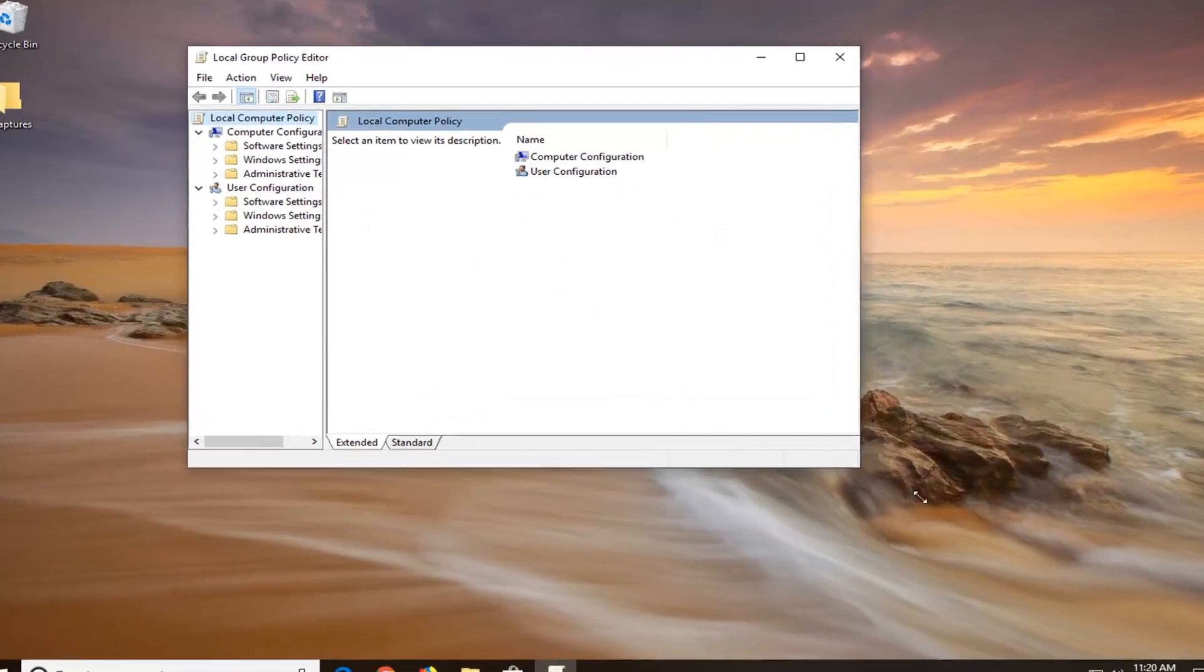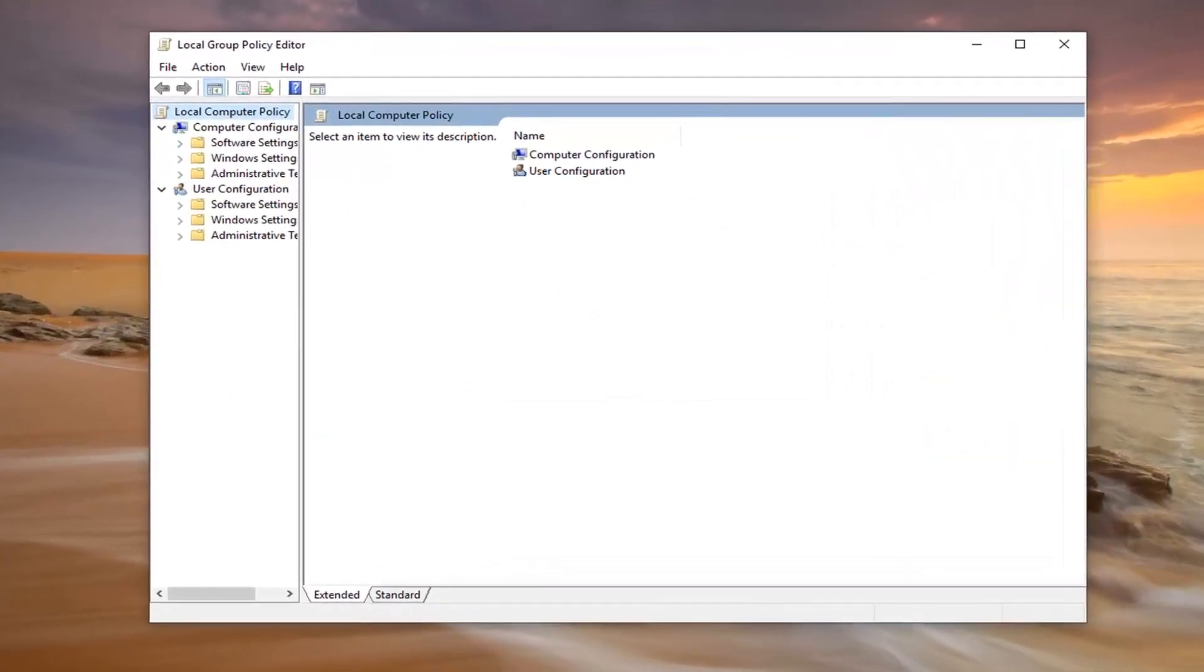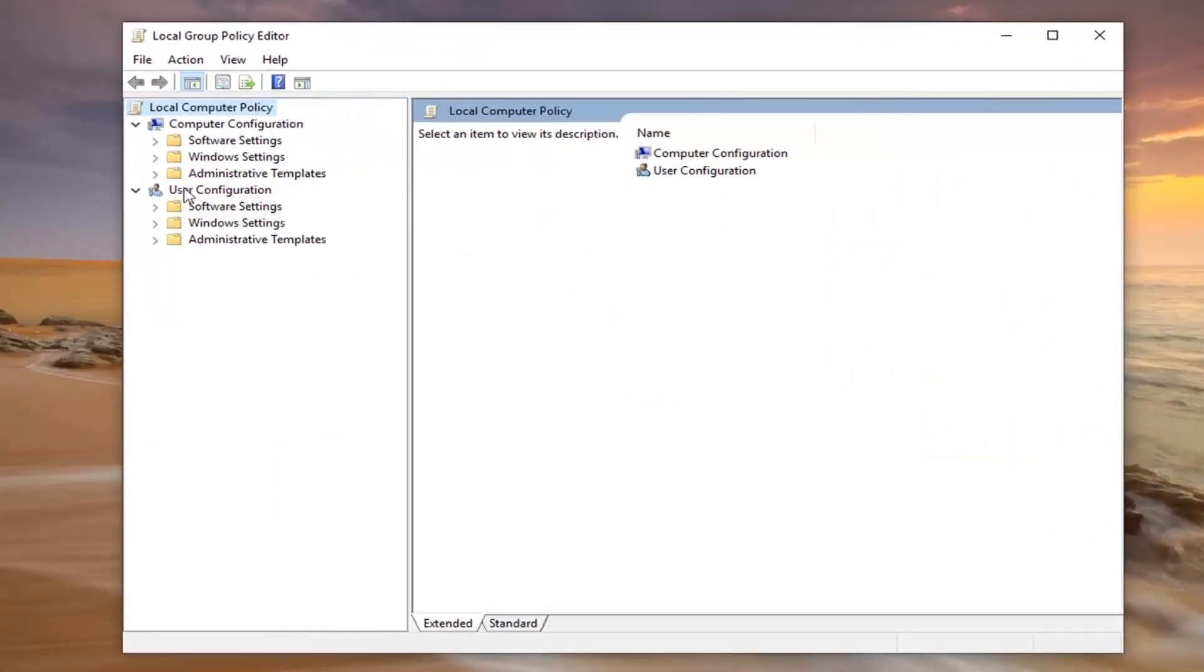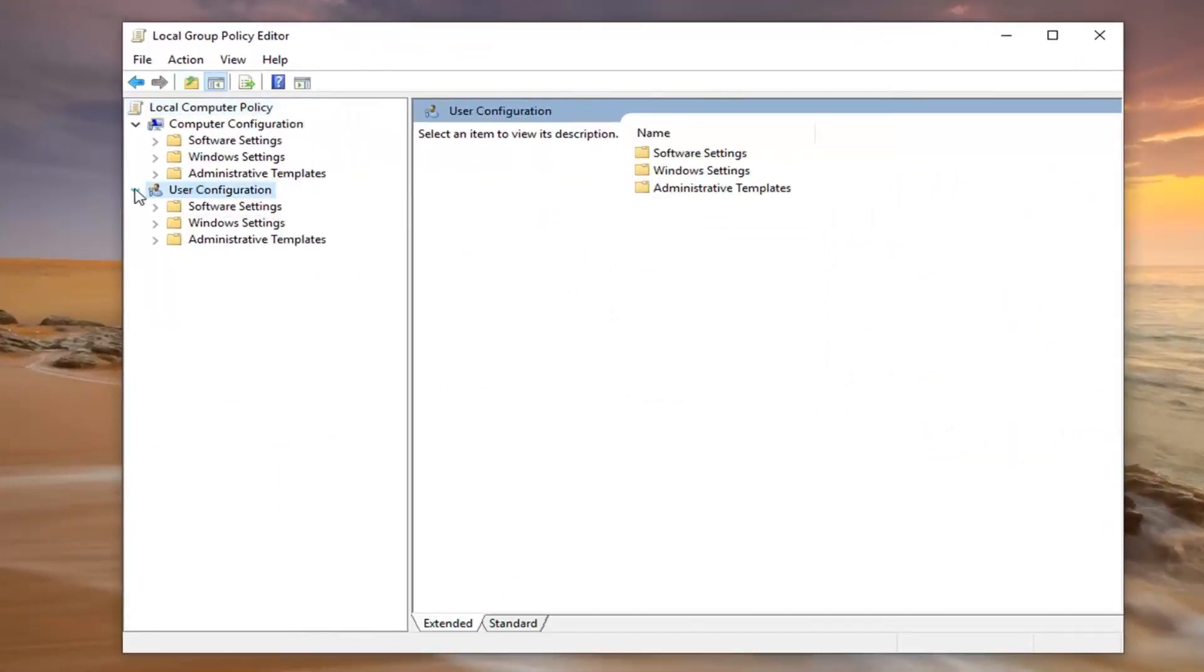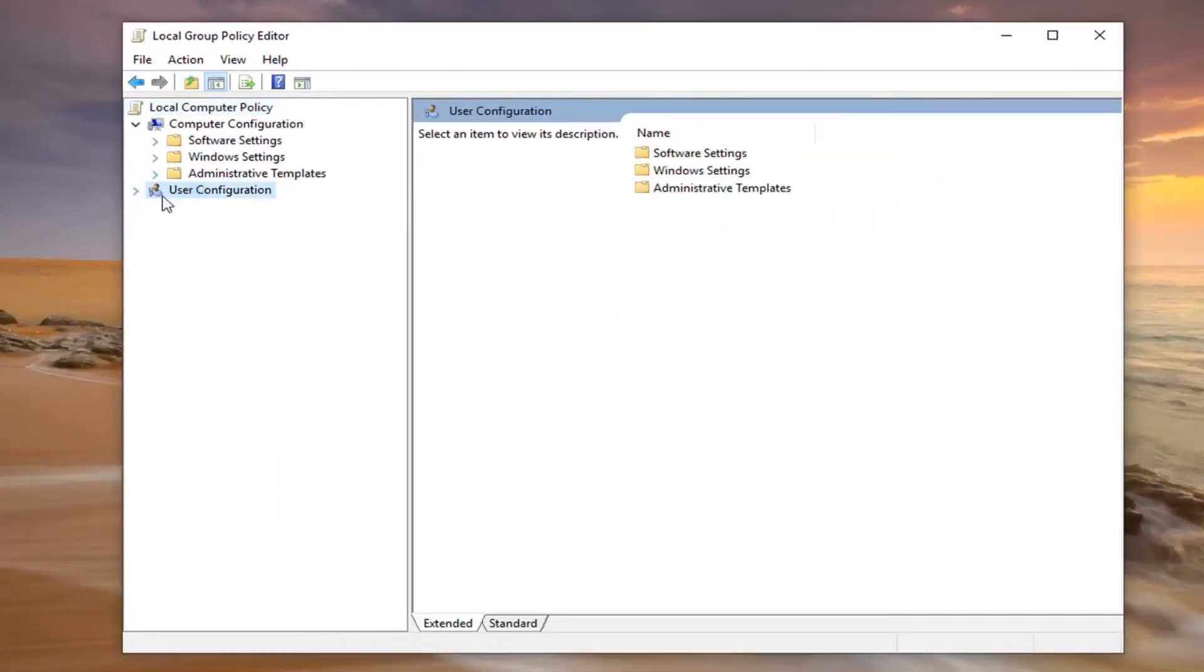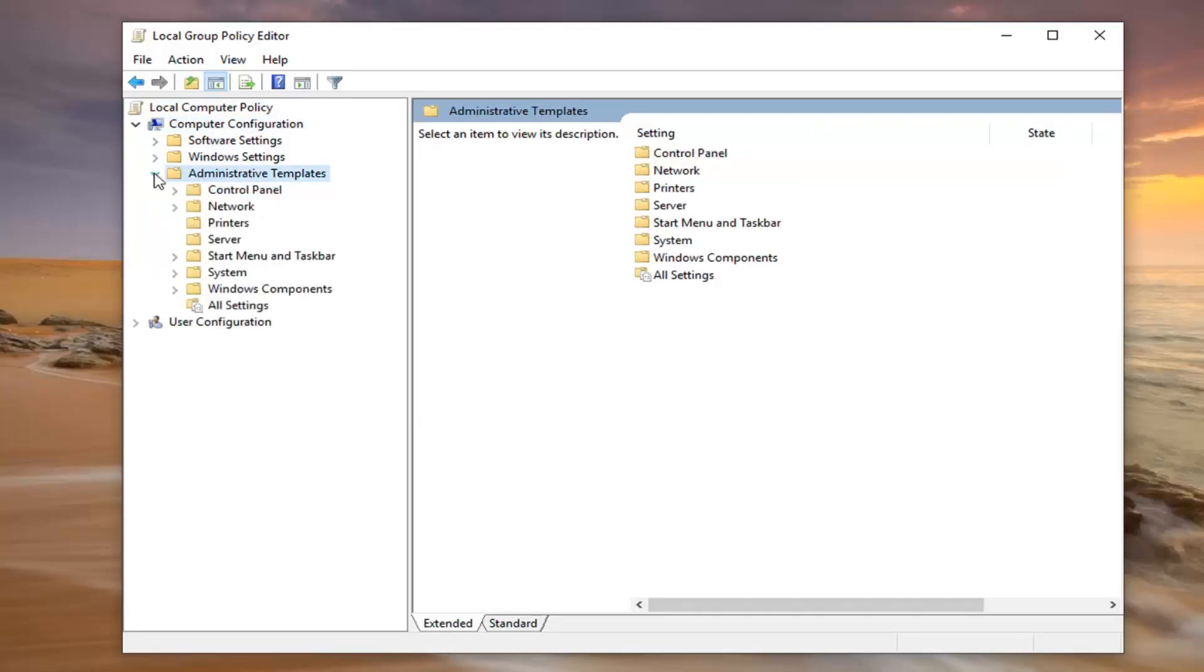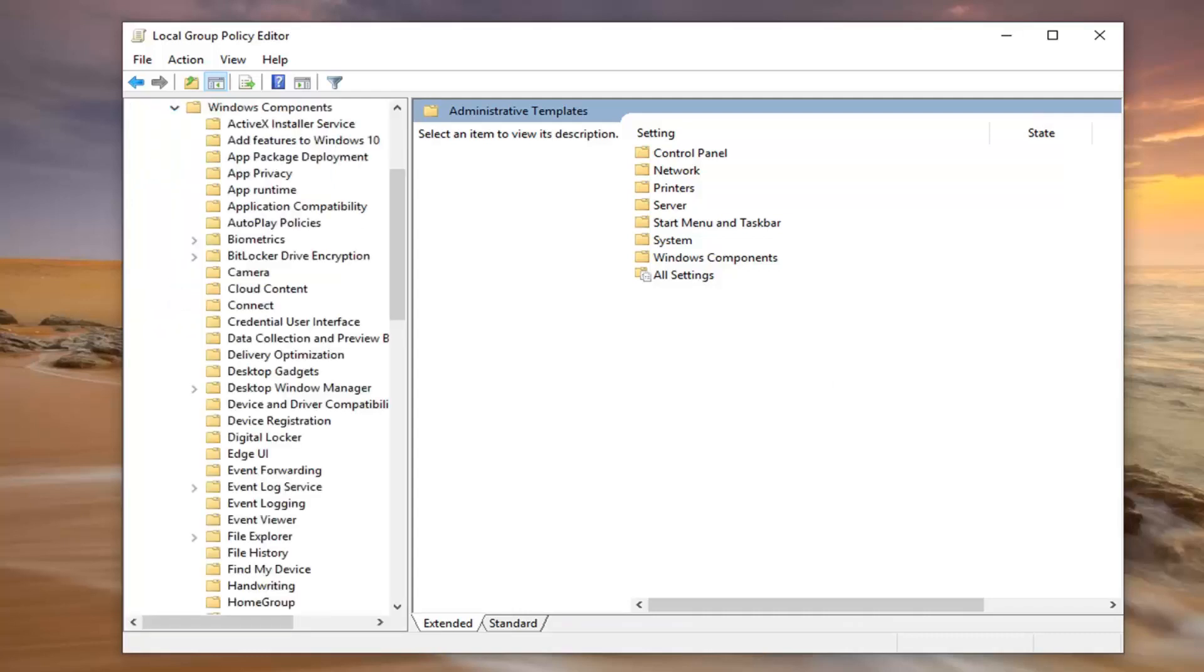So now I would suggest collapsing the user configuration section. Now that you've done that, underneath computer configuration, you want to double click on the administrative templates folder, and then do the same thing now for Windows components, so expand Windows components.